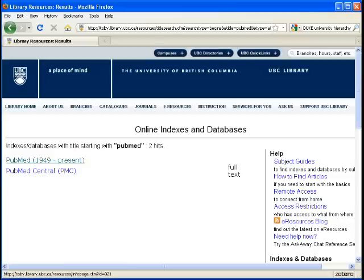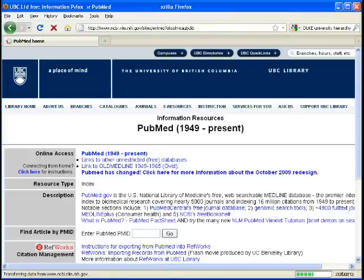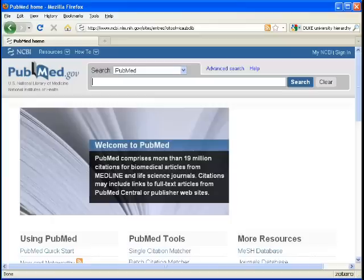Let's connect. The file that we want is PubMed 1949 to present. PubMed is the U.S. National Library's own interface for searching MEDLINE. It also allows you to search in-process citations — those are records that have not yet been tagged with MeSH headings — and you're also able to search old MEDLINE, which are records dating back earlier than the indexing.